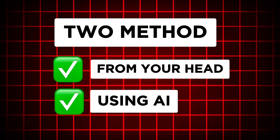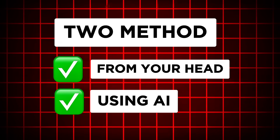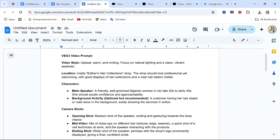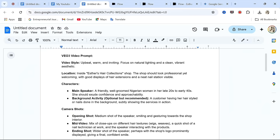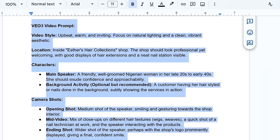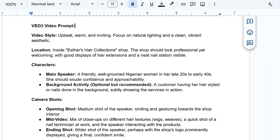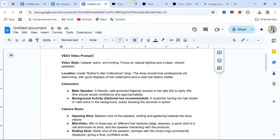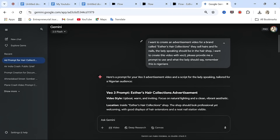To come up with a detailed, good prompt, we have two methods. The second method is the easiest and fastest. The first method is you can write your video prompt using your own head, which I know will be hard for you. That brings us to the second method, which is using AI to write the video prompt — and by far, this is the best method ever. This is an example of a detailed prompt that was written using AI.